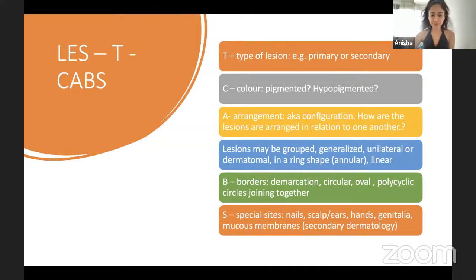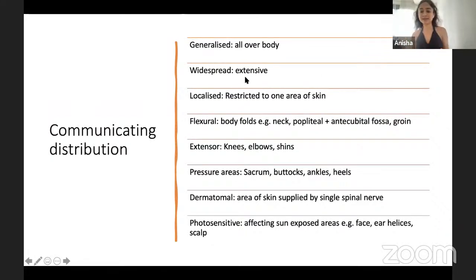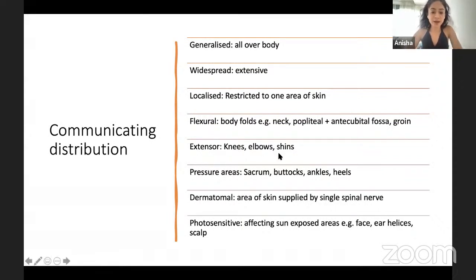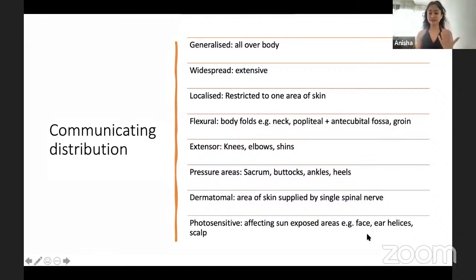Communicating distribution: generalised means all over the body; localised means restricted to one area. Flexural refers to body folds — neck, popliteal fossa, antecubital fossa, and groin — typical of eczema. Extensor refers to knees, elbows, and shins — typical of psoriasis. Always check pressure areas: sacrum, buttocks, ankles, and heels. Dermatomal refers to a lesion supplied by a single spinal nerve. Photosensitive lesions are either exacerbated or caused by sun exposure and appear on sun-exposed areas such as the face and scalp.